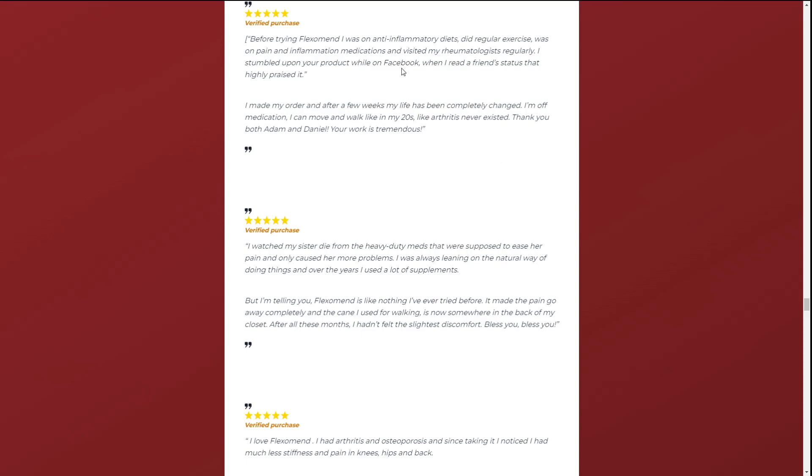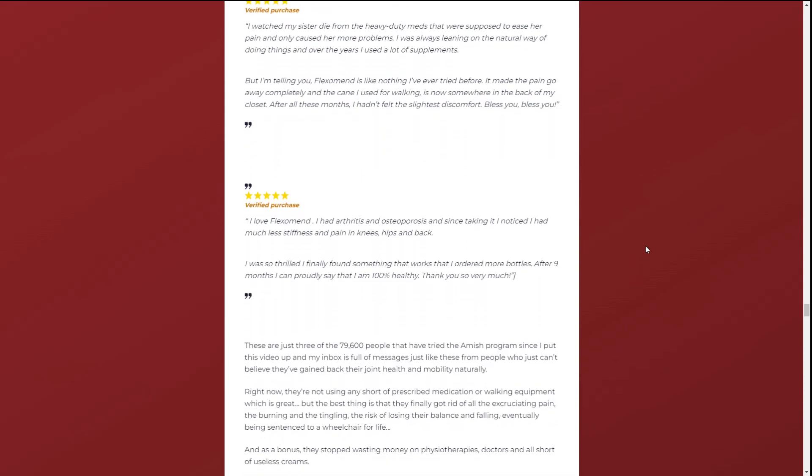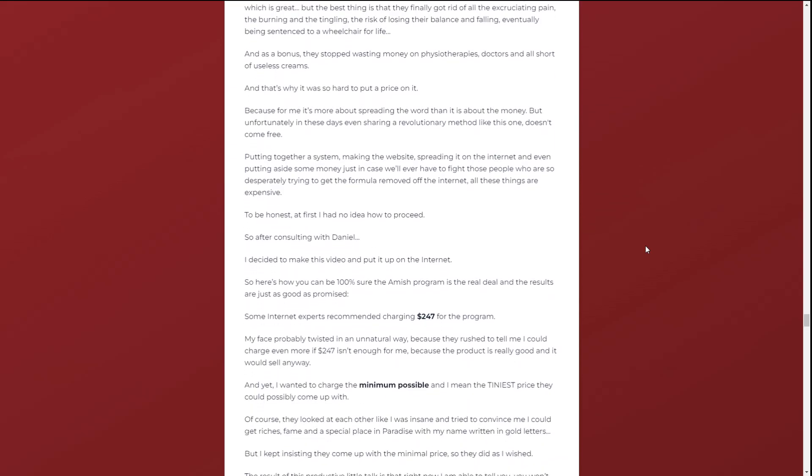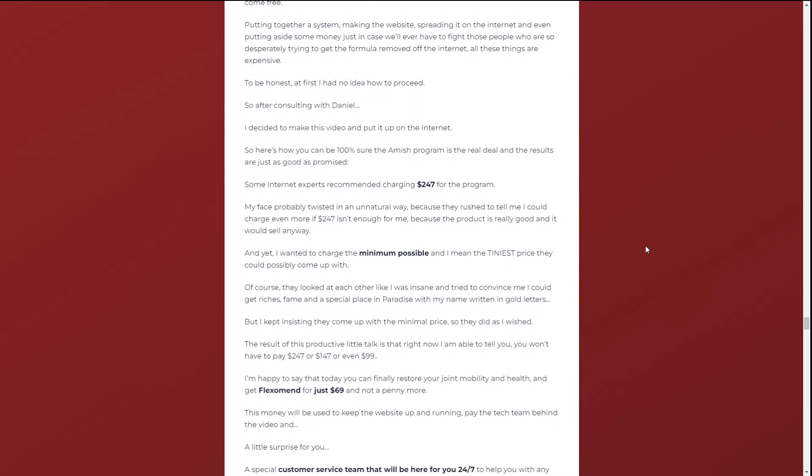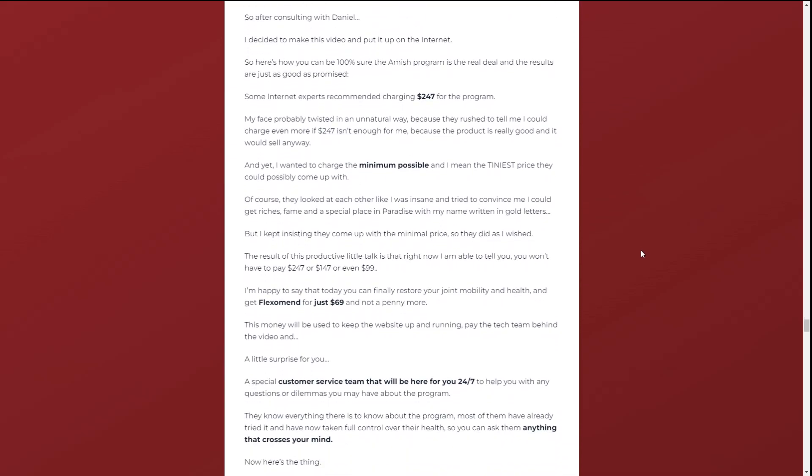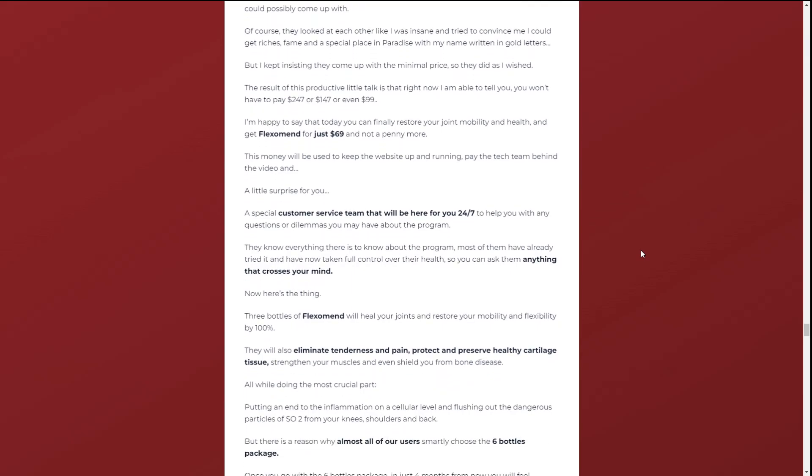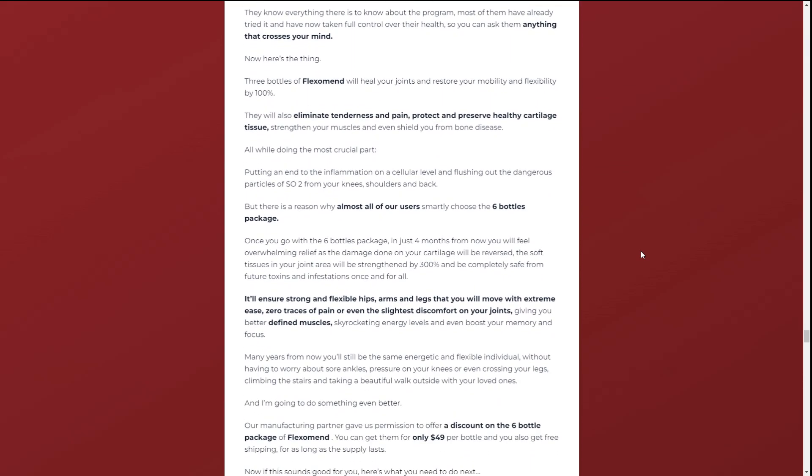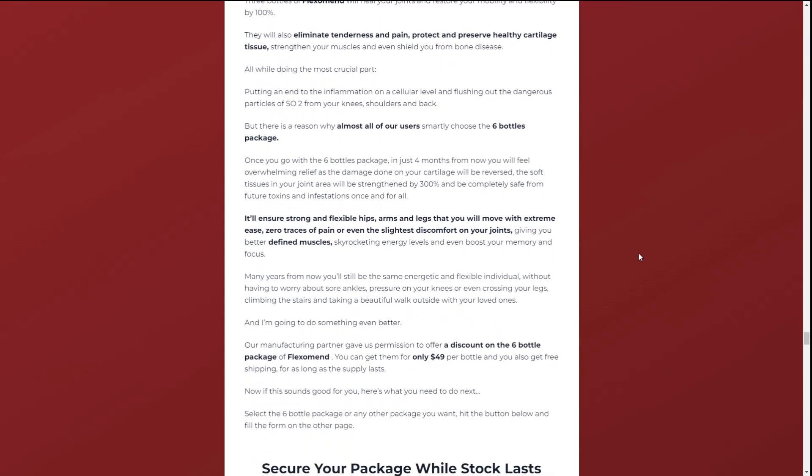So yes, you can trust this product, there are many people having great results with Flexomend and you can have results as well. However, you need to keep in mind that each body will react in a unique way. That's a little bit obvious, but I'm telling you this so that you are realistic about your treatment and expectations.